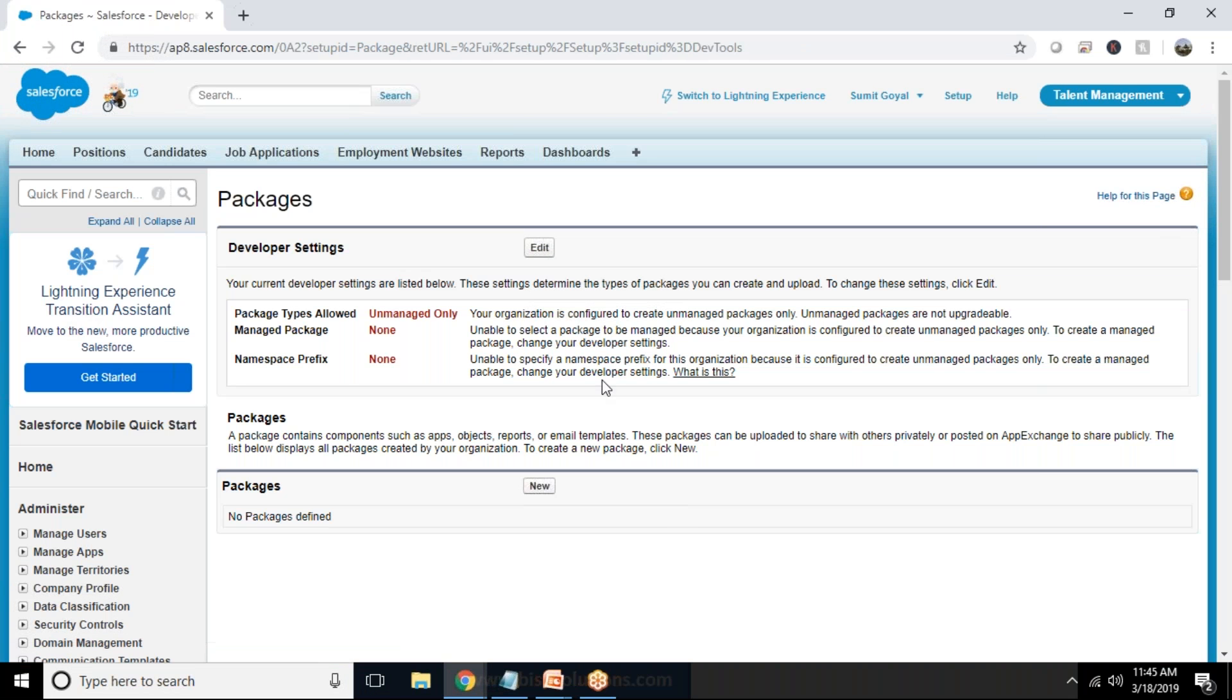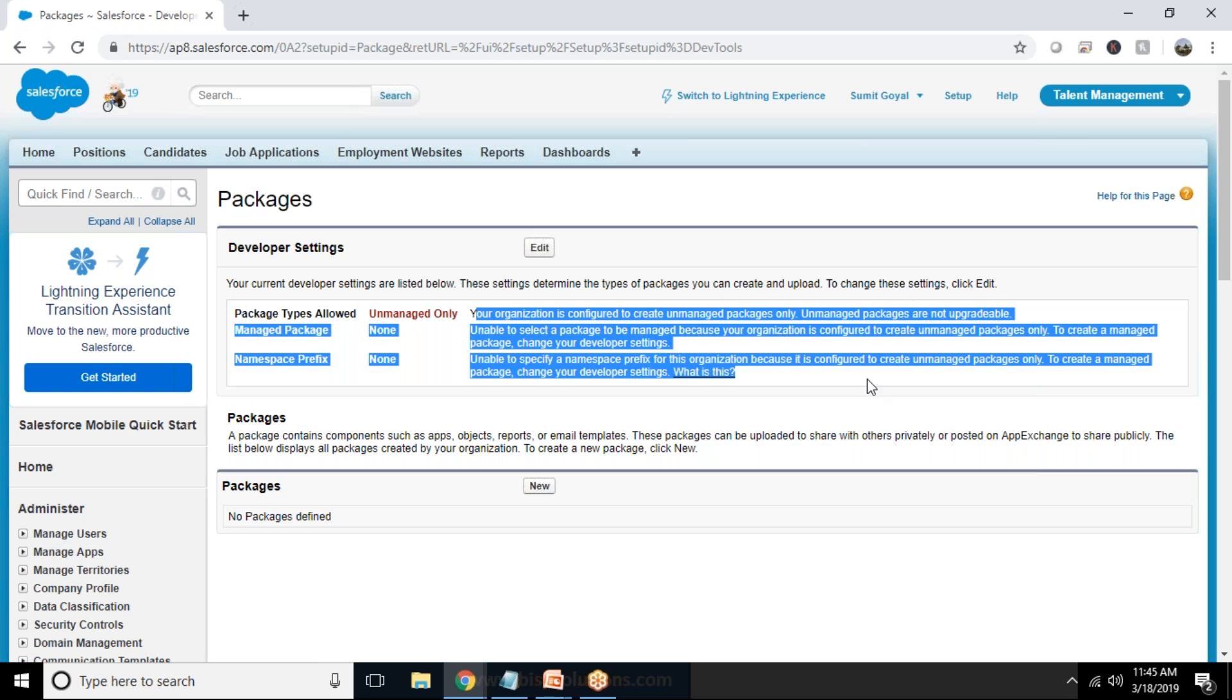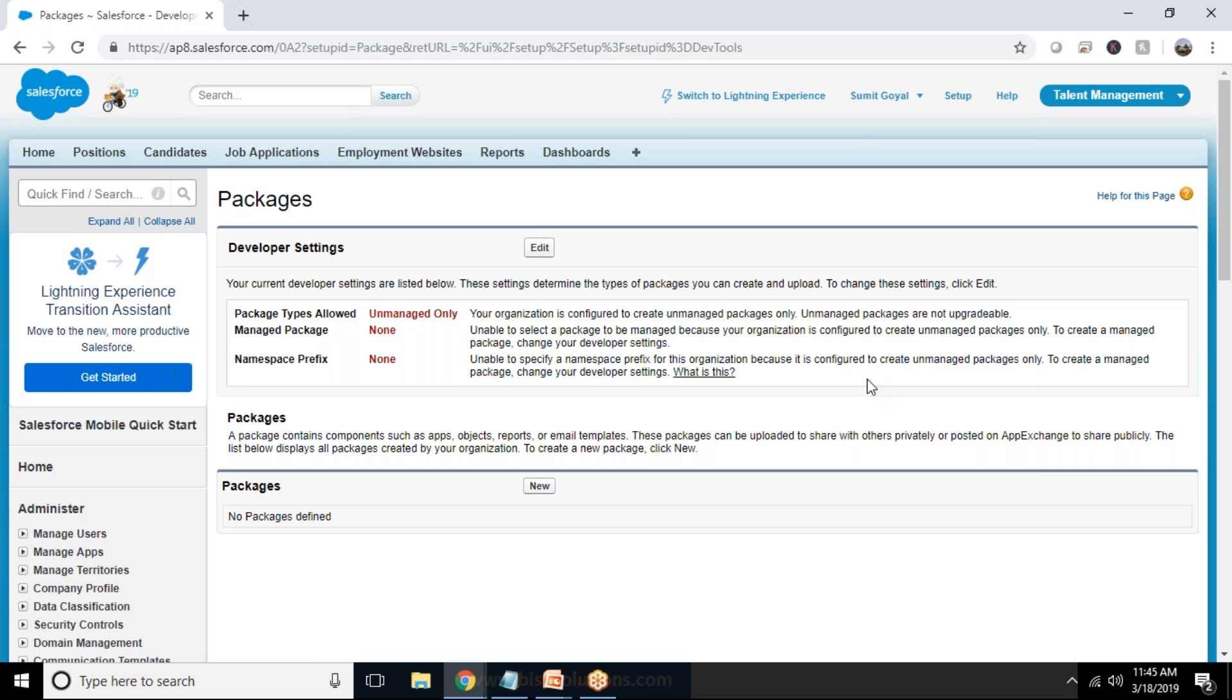And when I click on package it says that your current developer settings are listed below. Package type allowed is unmanaged only. Your organization is unmanaged and managed packages. Managed packages and unmanaged packages, there is a difference between them which you can find out the details in my existing videos related to the packages.